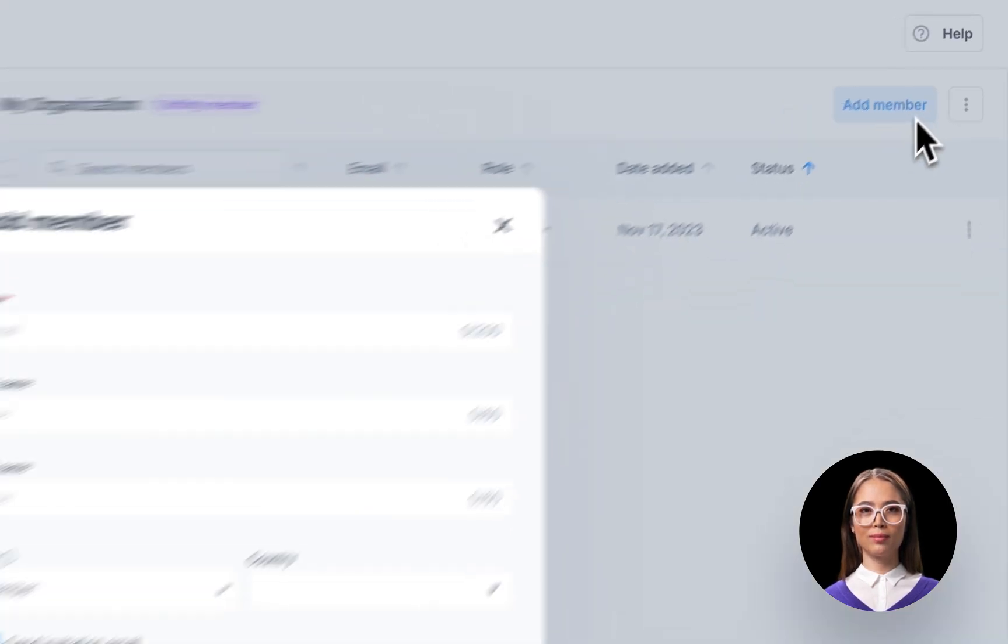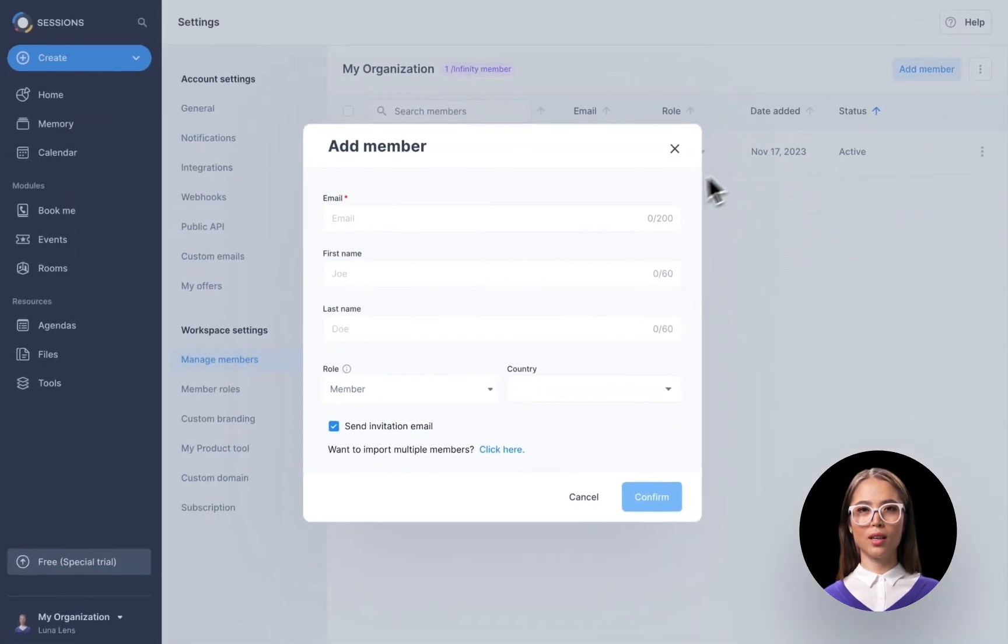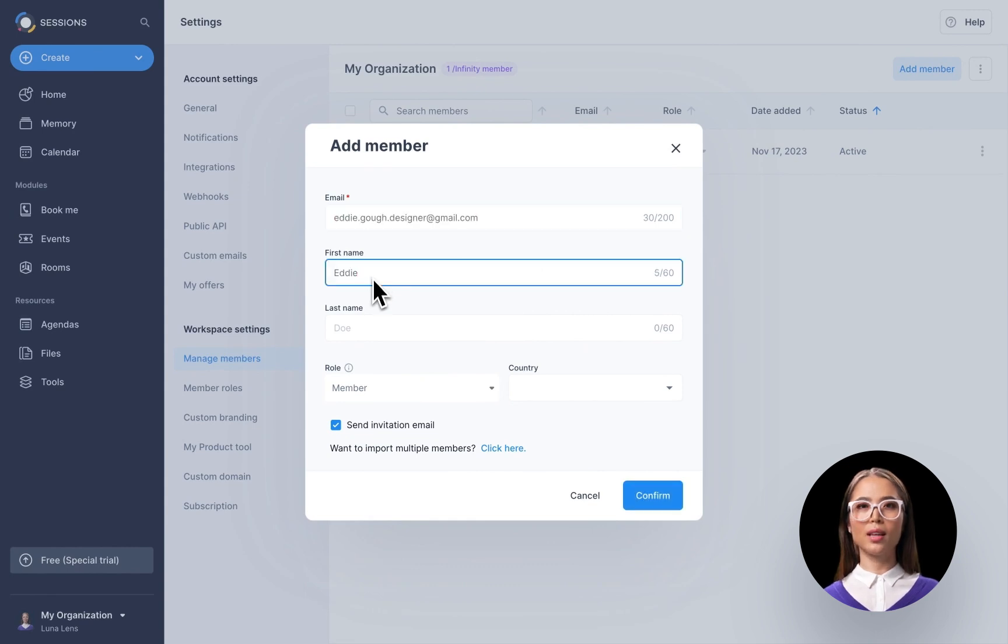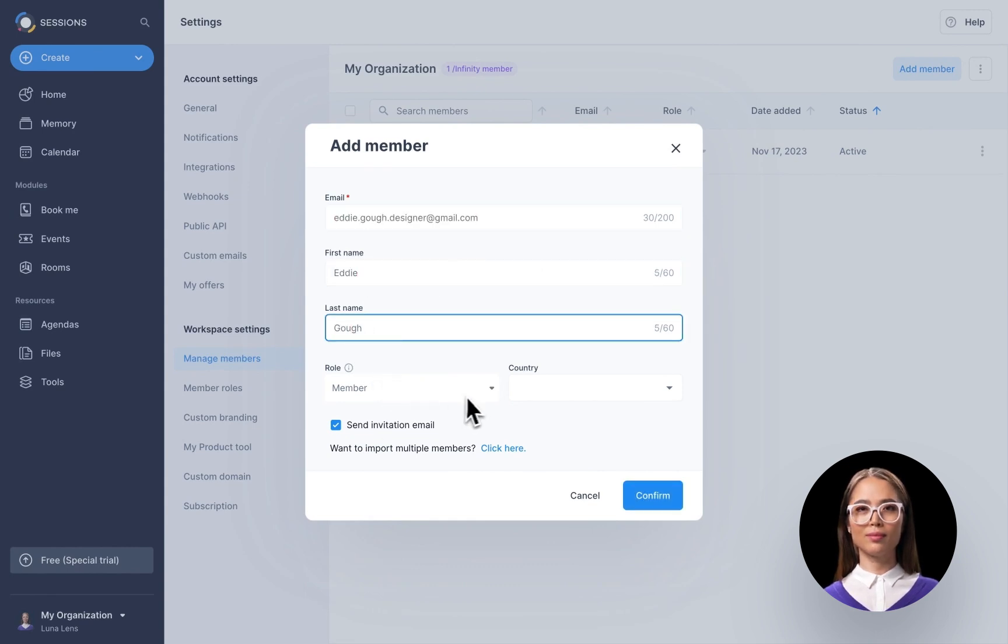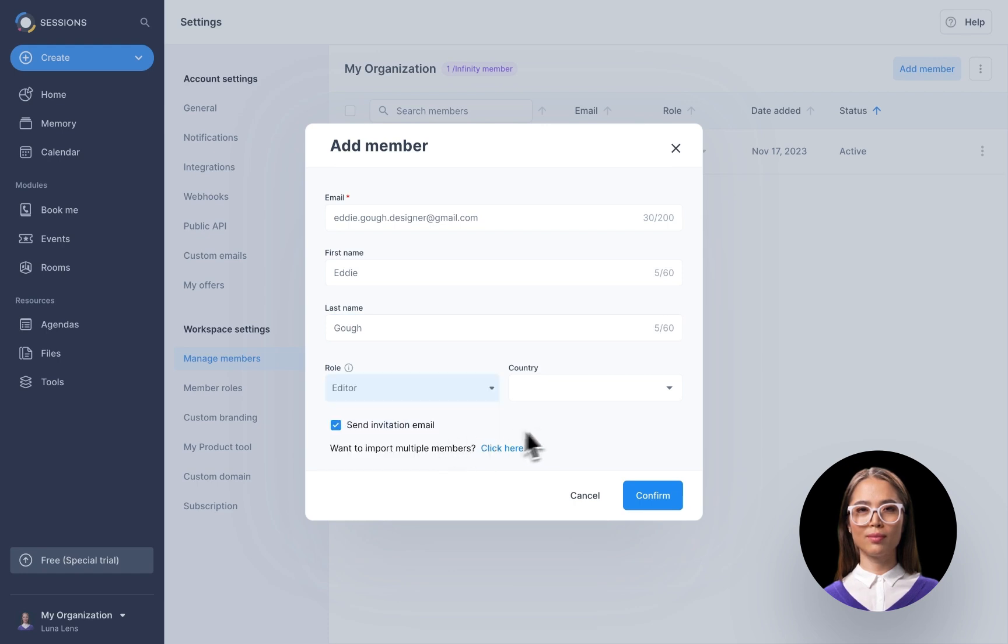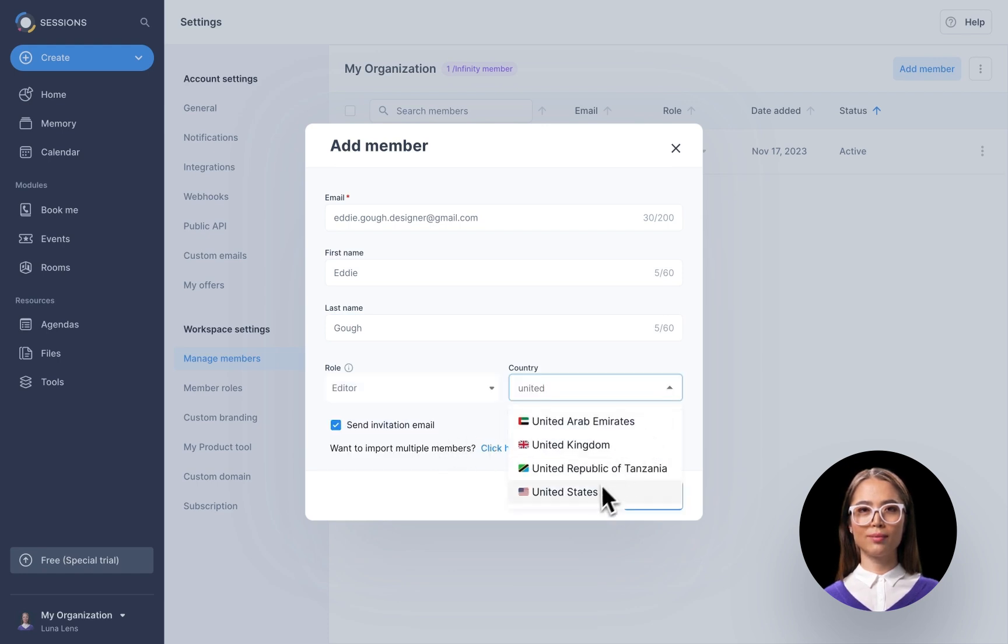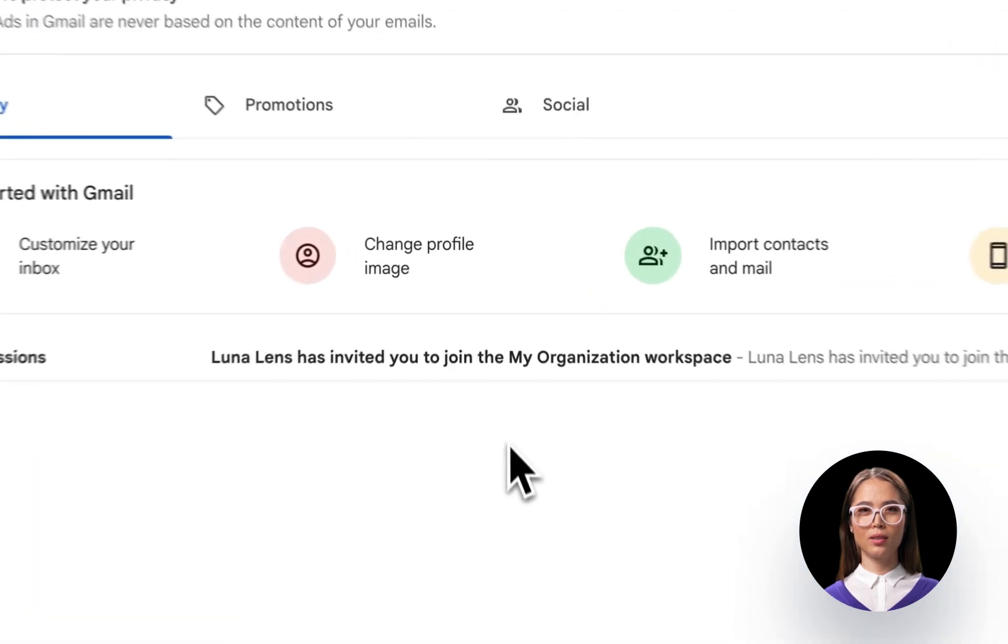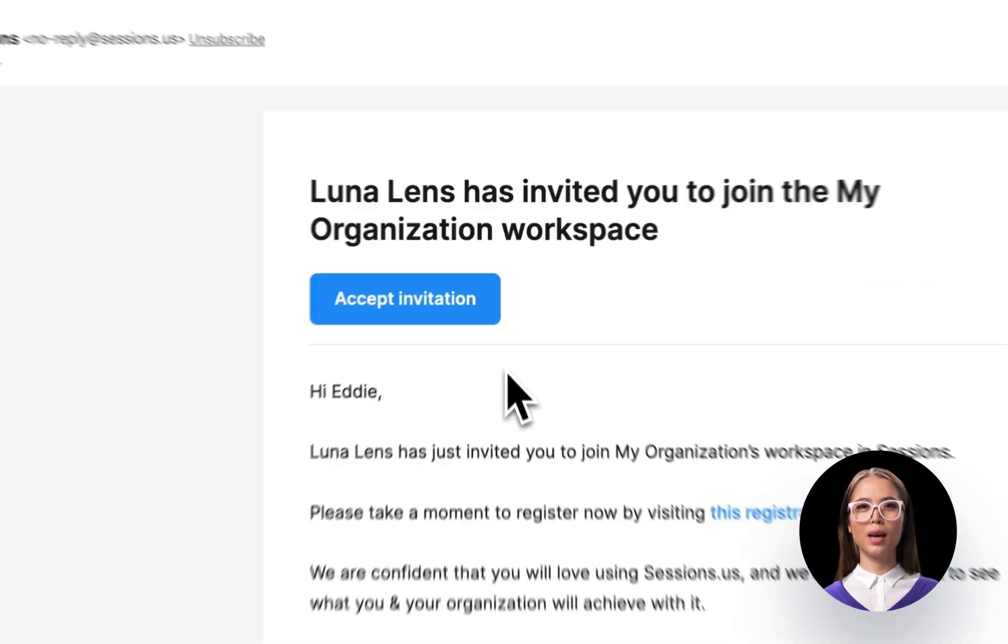Simply fill in their email address and optionally their name, role, and country. Click Confirm and they'll receive an activation email.